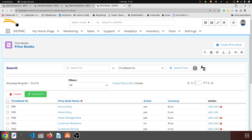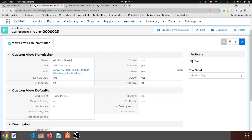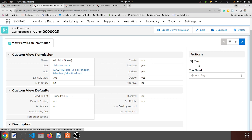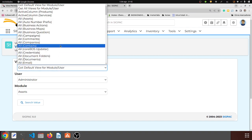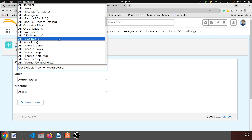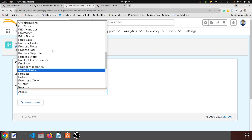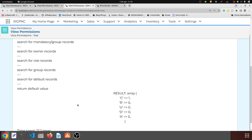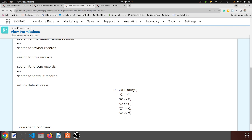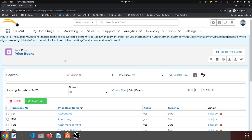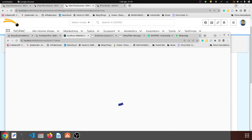Let's check what this record says — it says they can retrieve and update. Maybe it's because the 'all' filter is kind of special. On each view permission record we have a test link which takes us to a test page. I'm going to ask what permissions the MDY user has for the all price book filter in the price book module — and it says he can create but cannot retrieve, update, delete, or anything, because it's the 'all' filter.